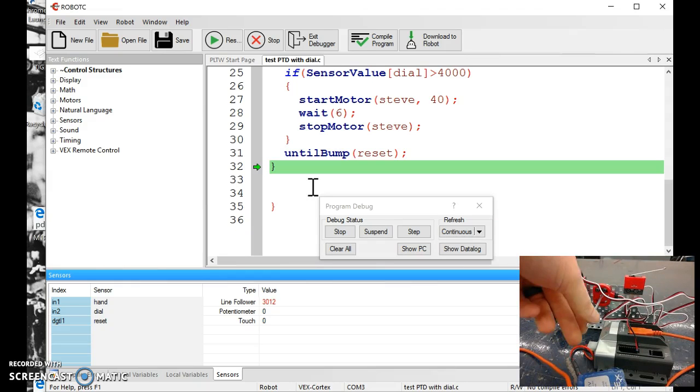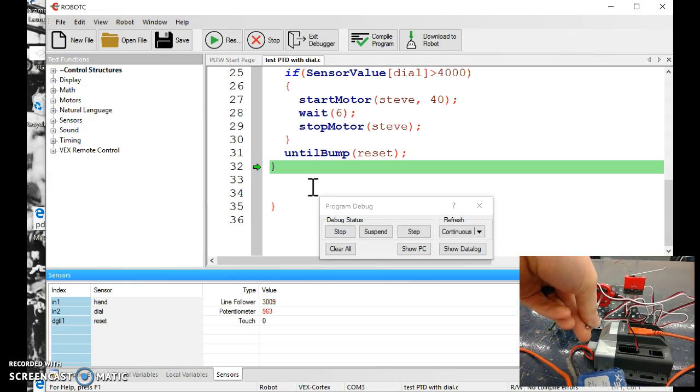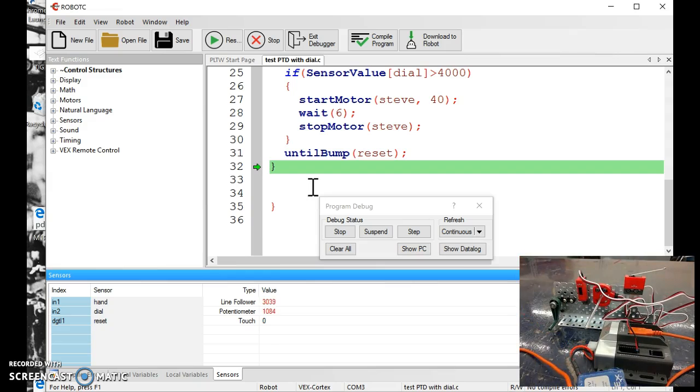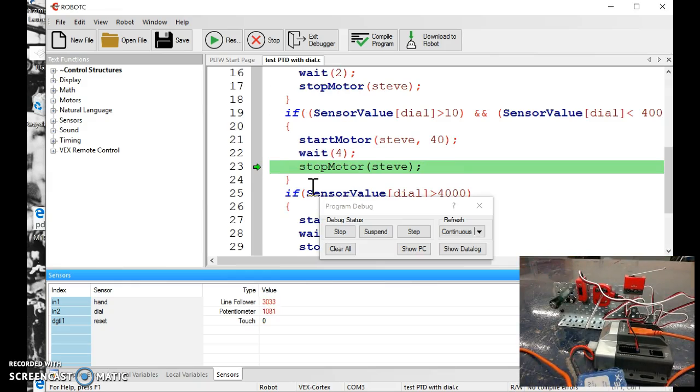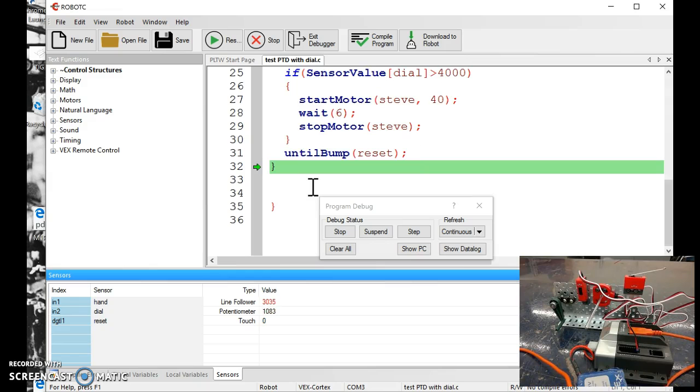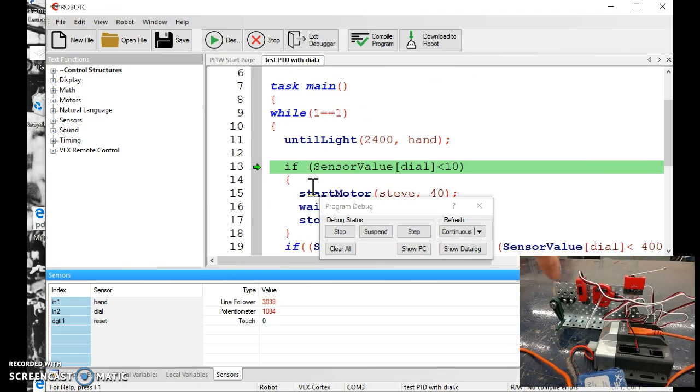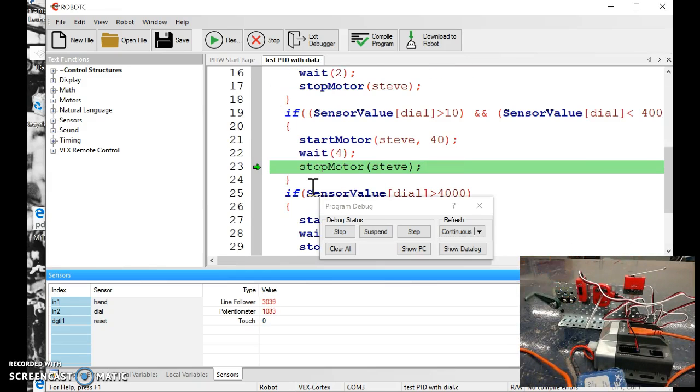Now I turn my dials over zero, maybe the 300 to 400 range, or 1000 range, that works too. Reset it, now watch. So it runs for a longer duration of time, reset it, try it again.